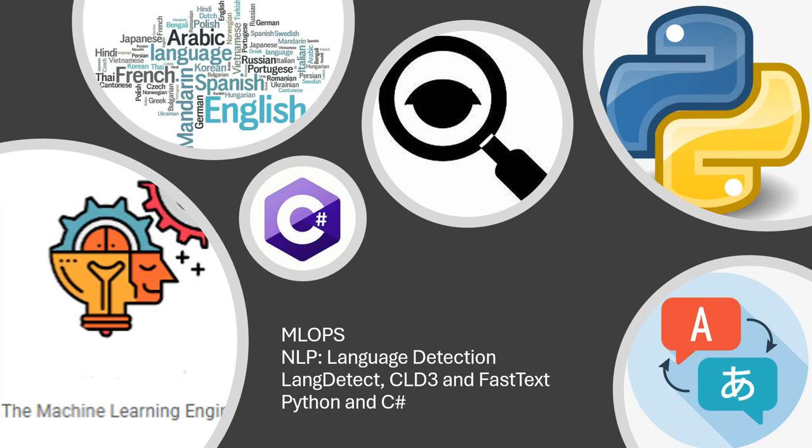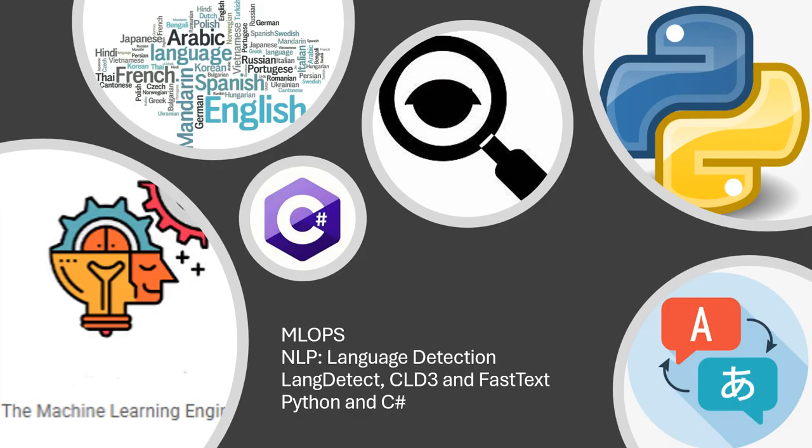Hi, welcome to my channel The Machine Learning Engineer. In today's video we continue with the series MLOps. Today we will look at an NLP topic, language detection.